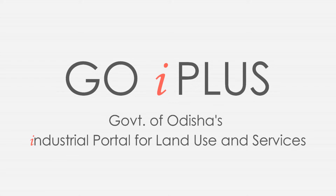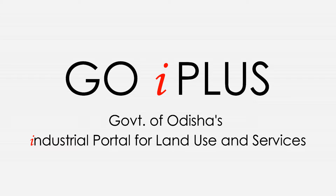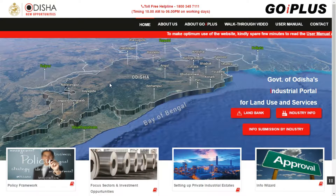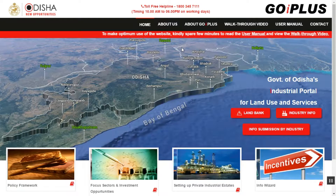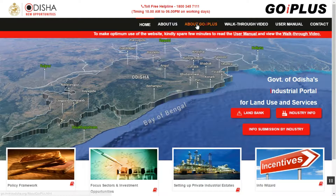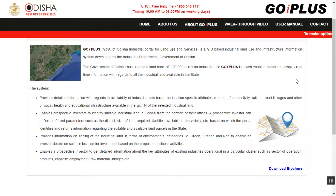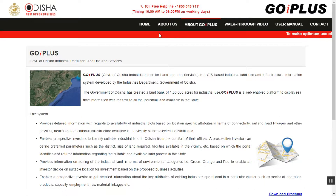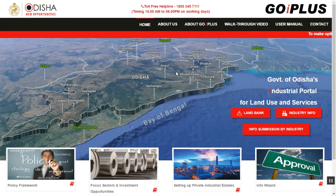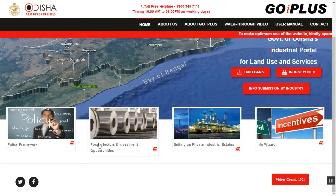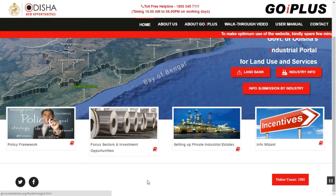GOiPlus, Government of Odisha's industrial portal for land use and services, is a GIS-based industrial land use and infrastructure information system to display real-time information with regards to 100,000 acres of industrial land bank available in the state. GOiPlus has been upgraded to version 2.0 with advanced features to assist decision-making by investors.